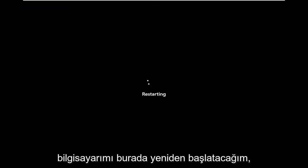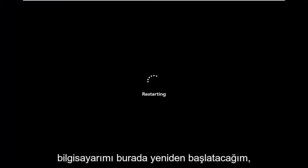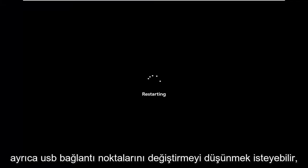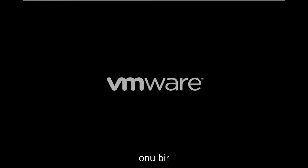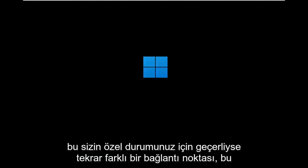I'm going to go ahead and restart my computer here. You might also want to consider swapping USB ports — if you're plugged into one USB port, try putting it into a different port, if that's applicable for your particular situation.